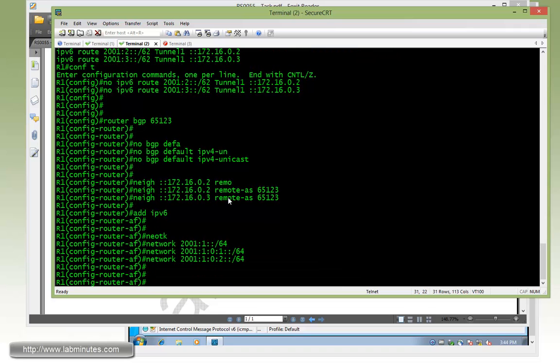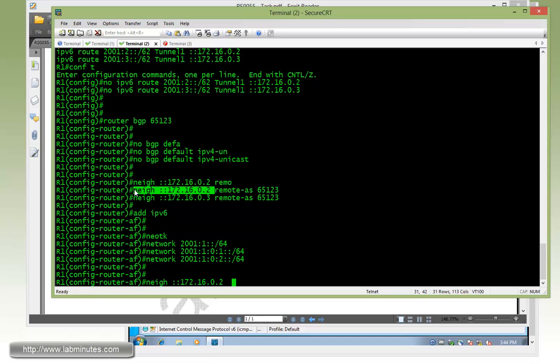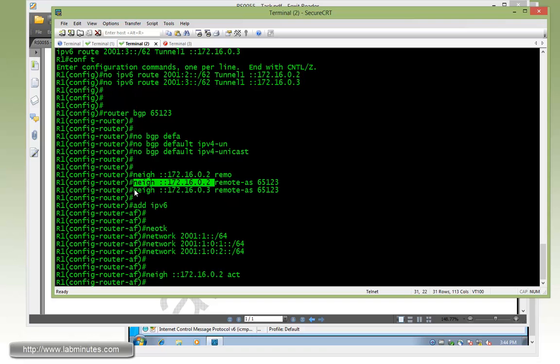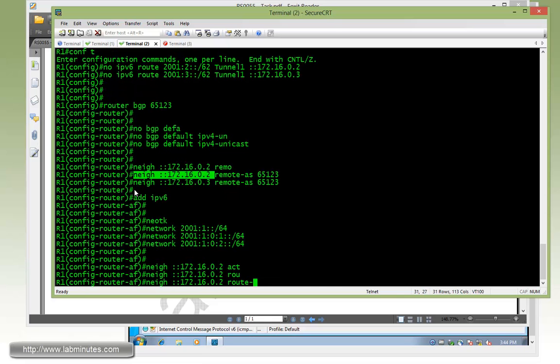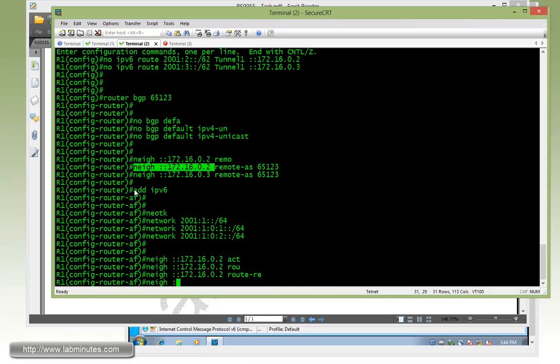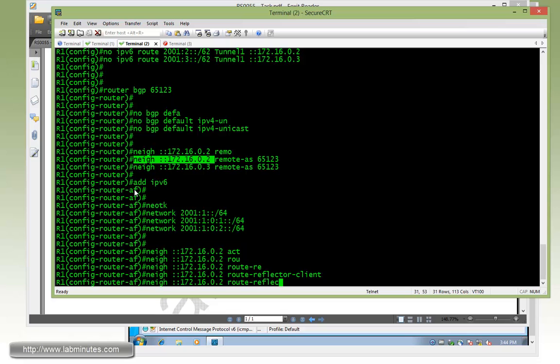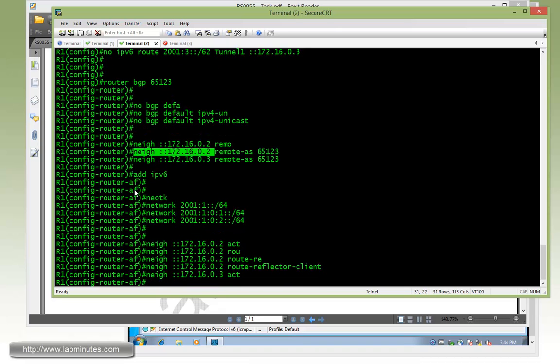Then for the neighbor, we just copy and paste. We need to activate the neighbor under the IPv6 address family. Since R1 is going to be a route reflector, we need to configure R2 as a route reflector client. And we'll configure pretty much the same thing for R3 with the activate and specify R3 being a route reflector client also.